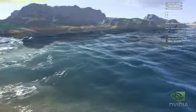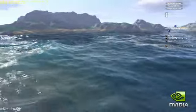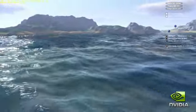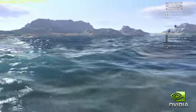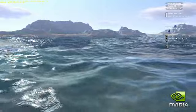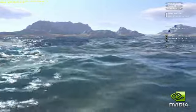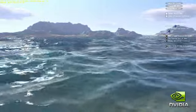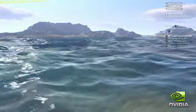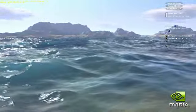Hardware tessellation delivers a huge increase in gaming realism and visual fidelity. In this water demo, we show hardware tessellation delivering incredibly realistic, high-fidelity water and terrain out of minimal input geometry.